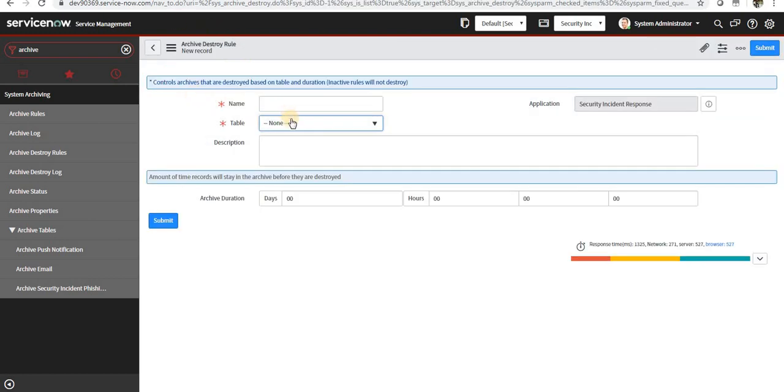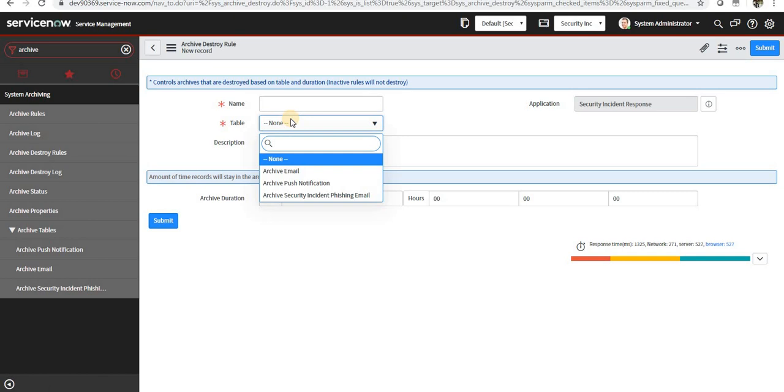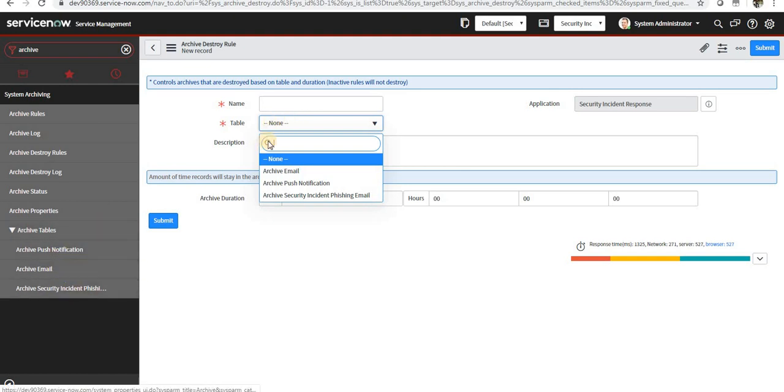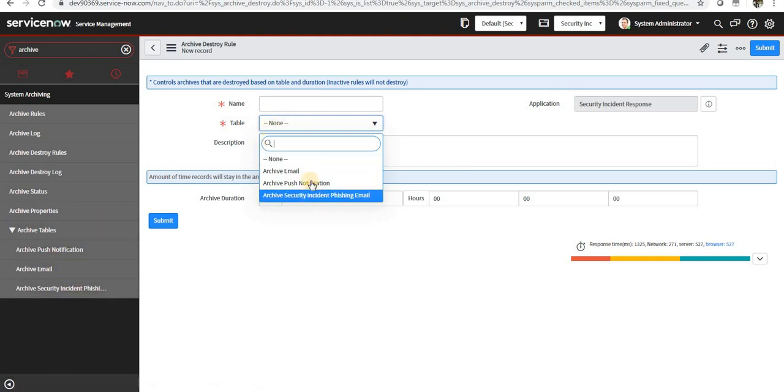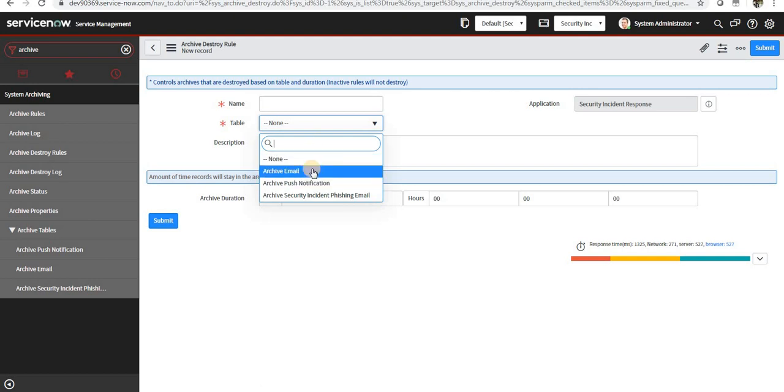So notice how you can see only the table names which are showing here. There are only three tables here for which the archive records is active. So you can only delete the archive table records for which archive is set up.